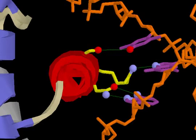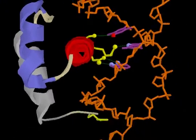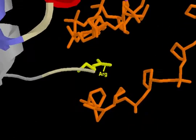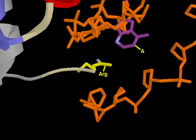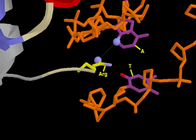In addition to the contacts between the recognition helix and the bases in the DNA major groove, an arginine residue from a flexible loop of the protein contacts bases in the minor groove.